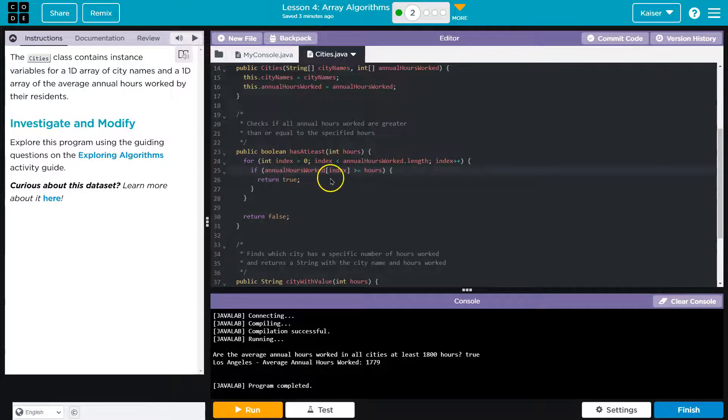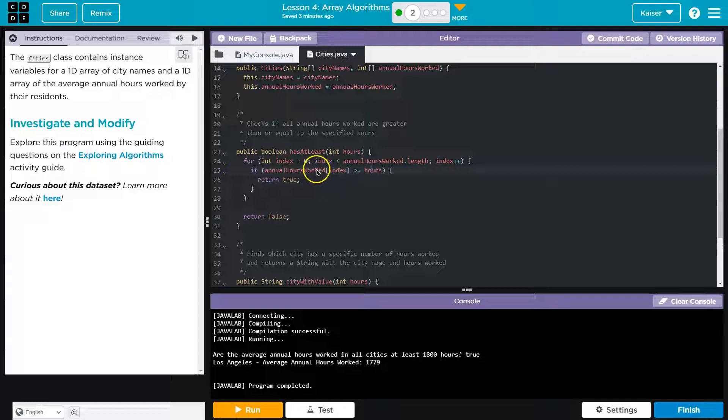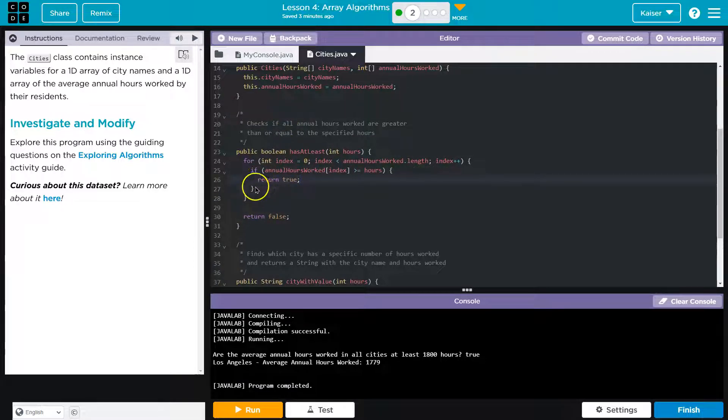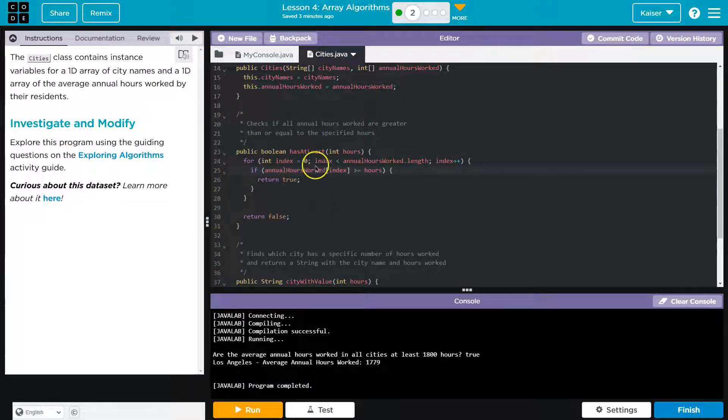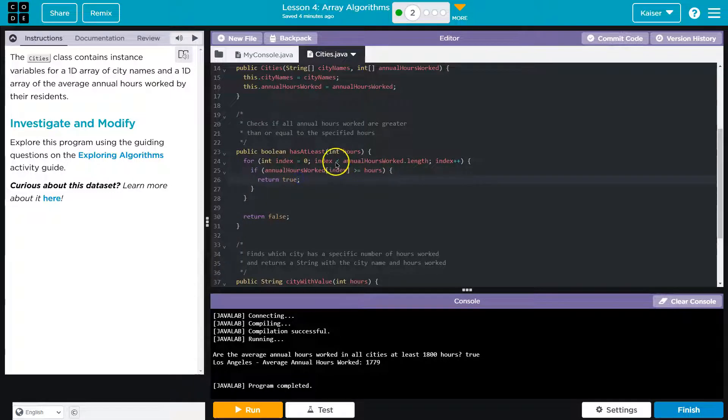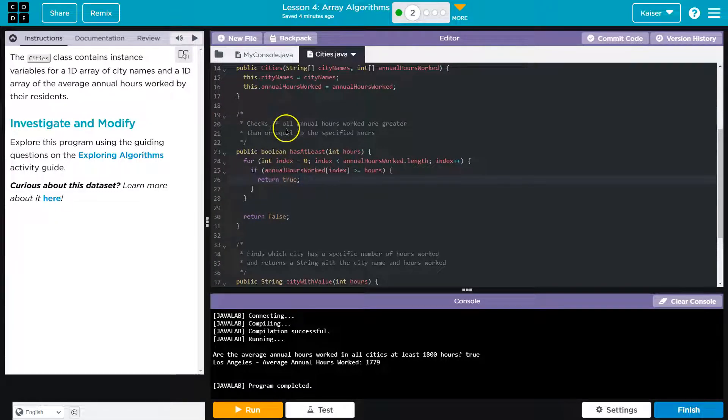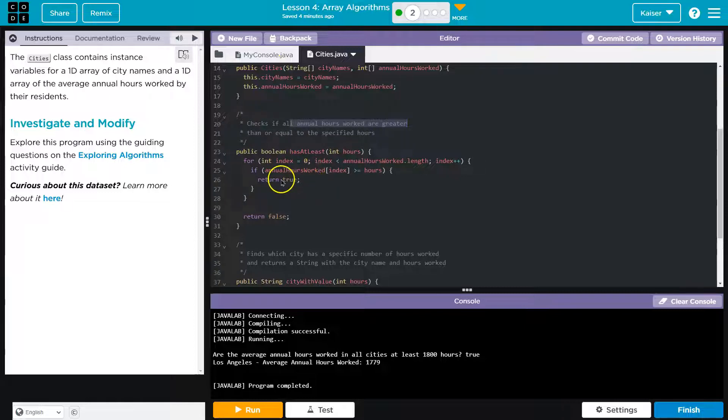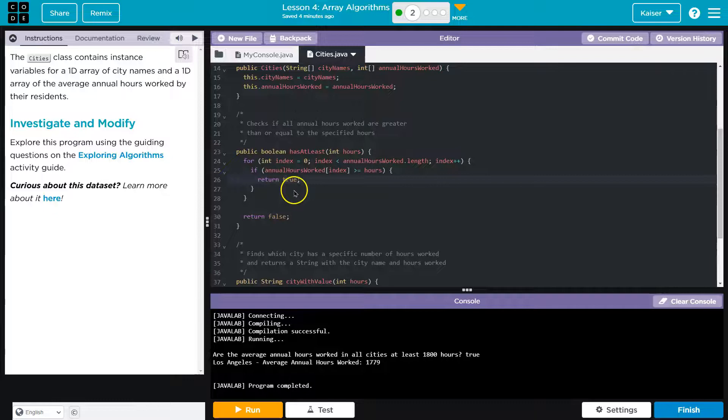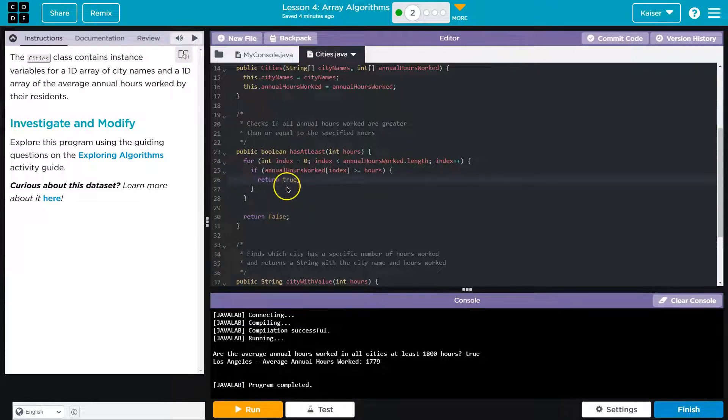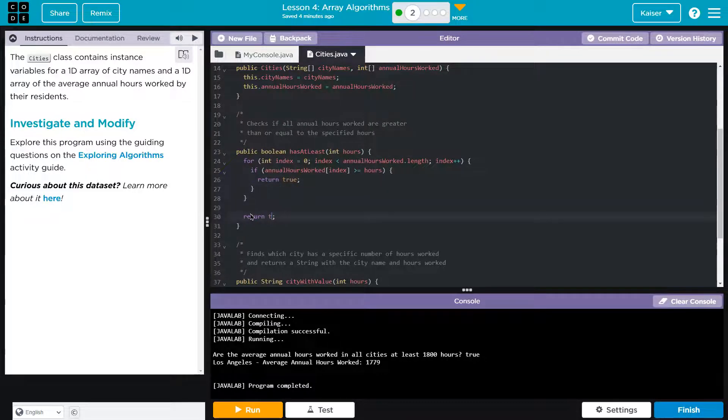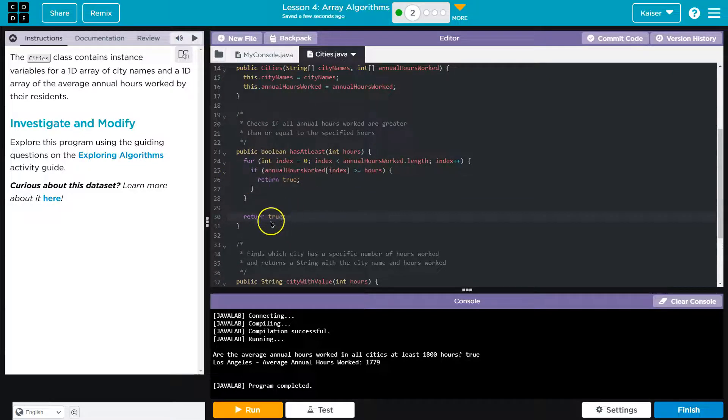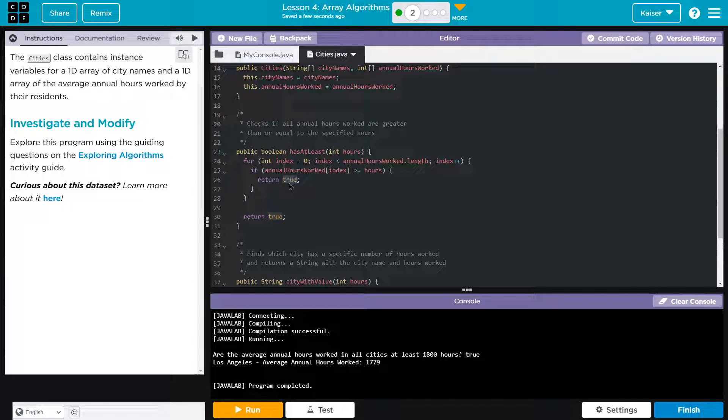However, if it checks this, the second that just one city has more hours than the requested amount, it returns true. And once we return true, the method isn't running anymore. It returns true, it stops checking. So if just one city ends up having more than the asked for amount of hours, then this whole thing returns true. And it should be checking all hours worked are greater than the specified. So this is not functioning correctly. It should only return true if everything worked is greater. So to do that, we would want to check or return true at the very end. Because we know then, after it's gone through everything, that everything must have been greater. And then we would want to return false in here.